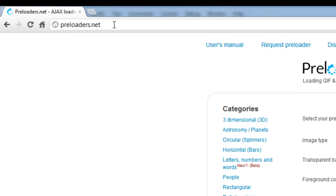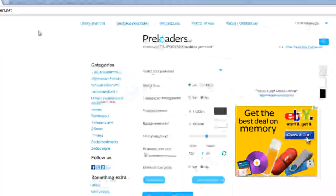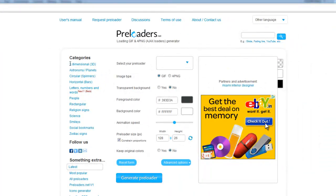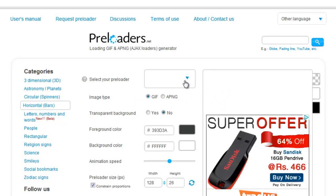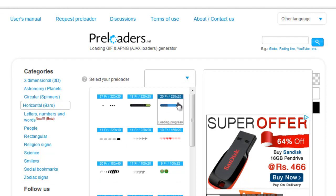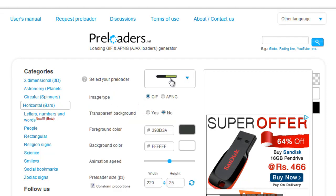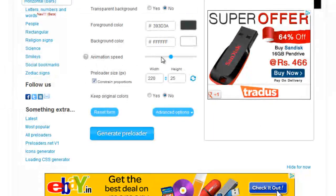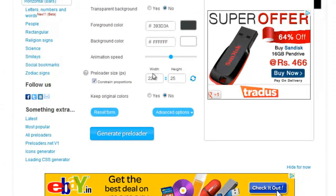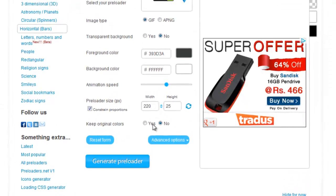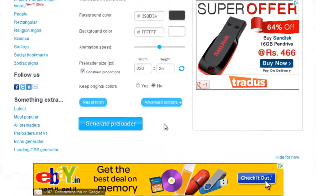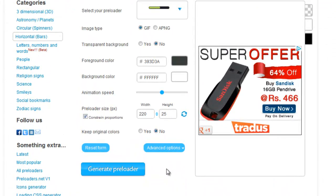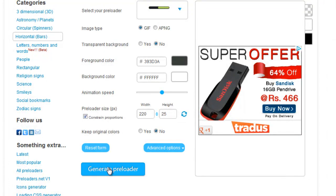You can see on the left hand side we have categories. For my example I had actually chosen the horizontal bars category, then clicked on this dropdown and selected this option. You can choose your own background color, the foreground color, you can decide on the animation speed and the preloader size in pixels. There are certain advanced options also that you could have used, or you can best leave them alone.